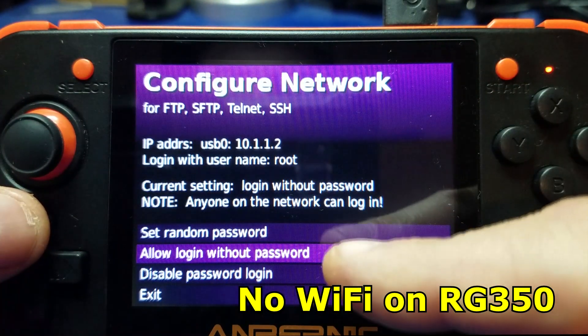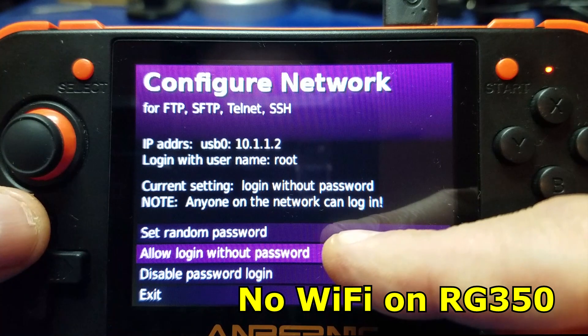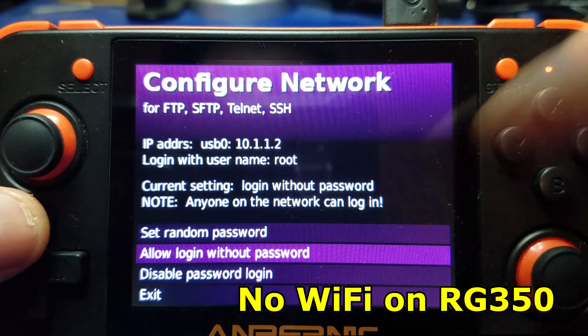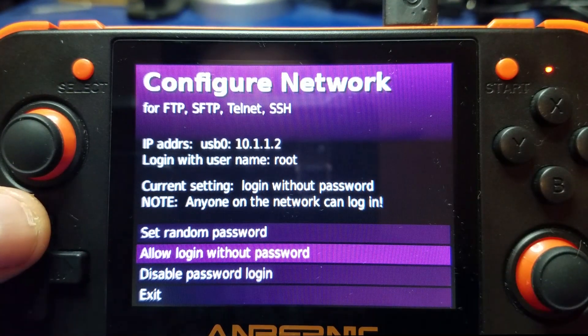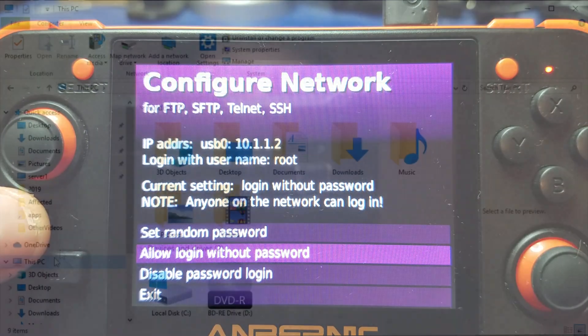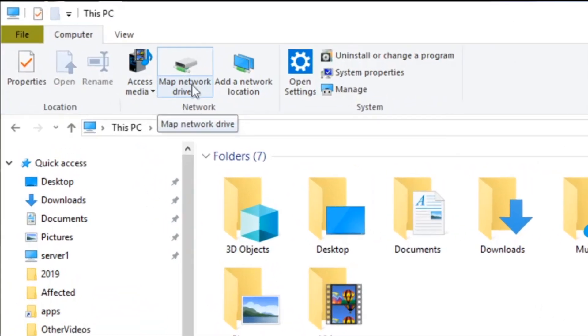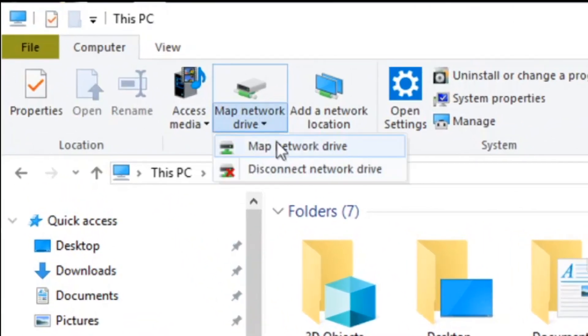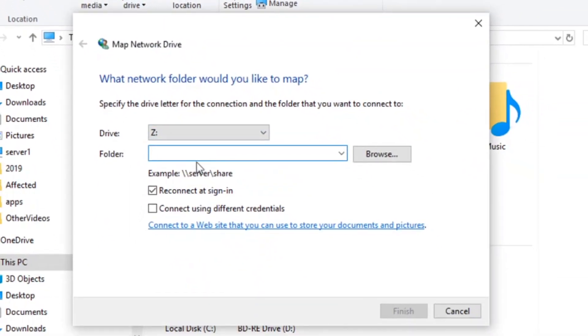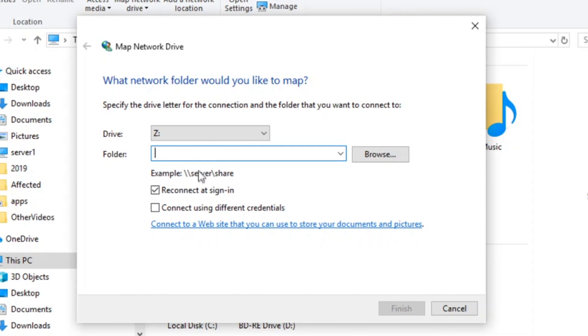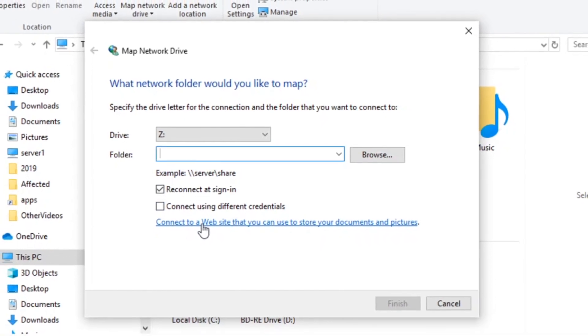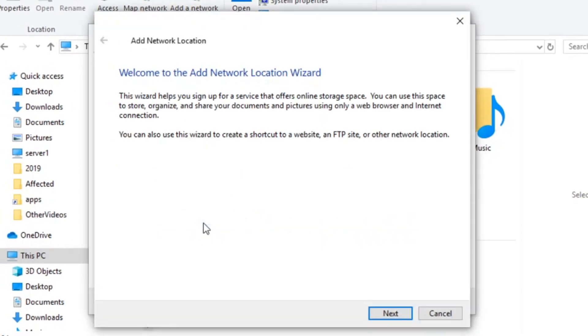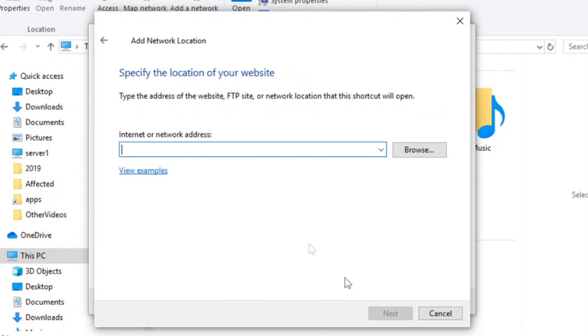Notice the IP address up here. Now don't worry, there's no WiFi on RG350, so it shouldn't be a security concern. Now we're going to go to map network drive, and then from here we're going to click on connect to a website link. Then we'll click next, and then we'll choose a custom network location.